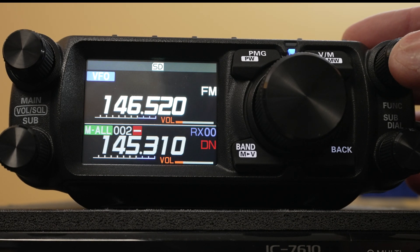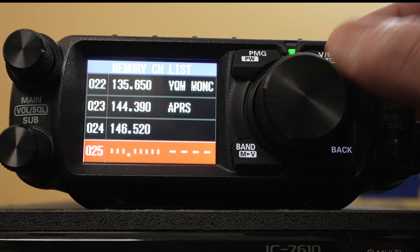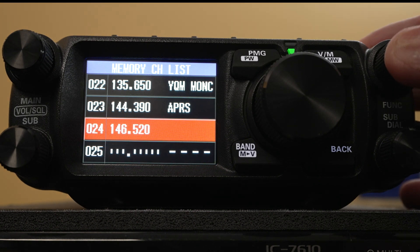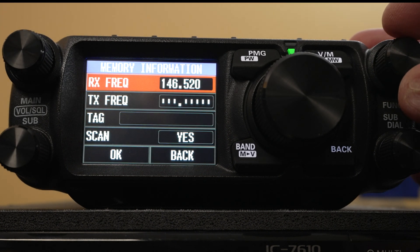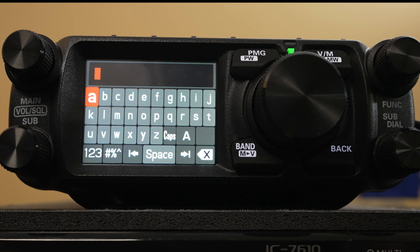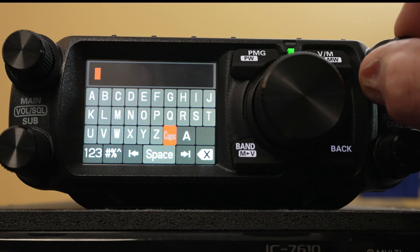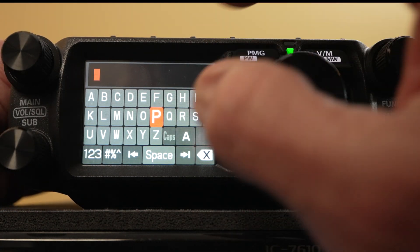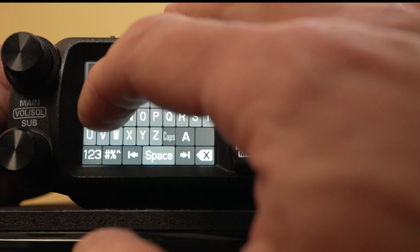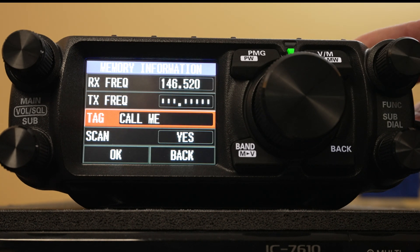What we do want to do is go into the memory, hold down the VM button, go into that memory, select it, go to edit. One thing we can change — which will be really handy for taking advantage of what this radio can do on the display — is the tag, which is more like a description or text. Select tag, hit the function button. I prefer caps. It's a lot faster if I just type C-A-L-L. We'll call it the call channel. Hold down the function button for more than a couple seconds.